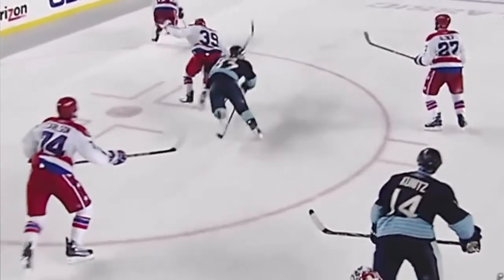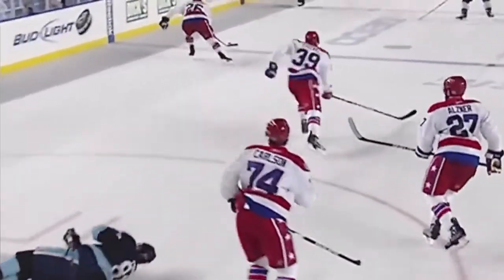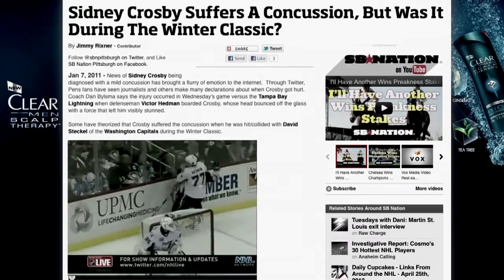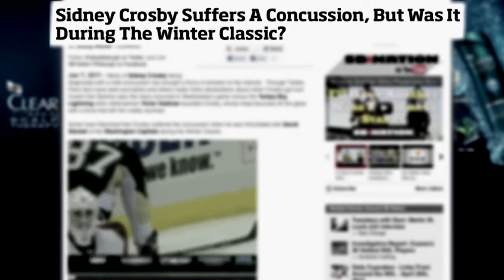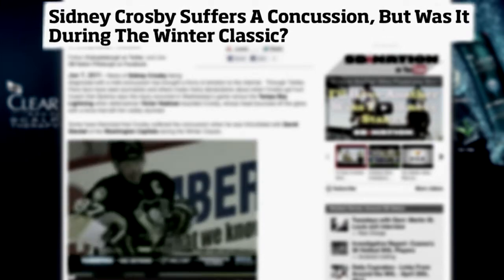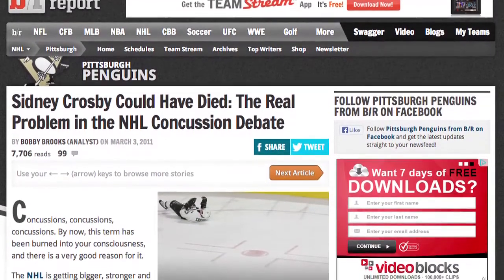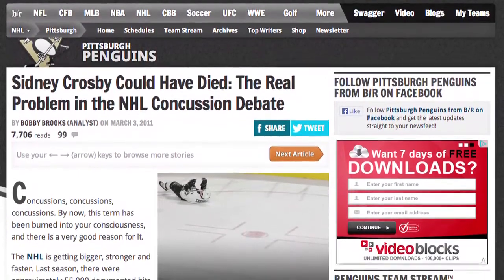He received a pretty nasty head injury in January 2011 and this rendered him injured for roughly about 12 months. But after some further examination from the medical staff they realized that he had received an initial injury in December 2010. If Sidney Crosby had been wearing a gum shield like Memori, the medical staff would have realized he was injured earlier and it wouldn't have led to such a long injury time.